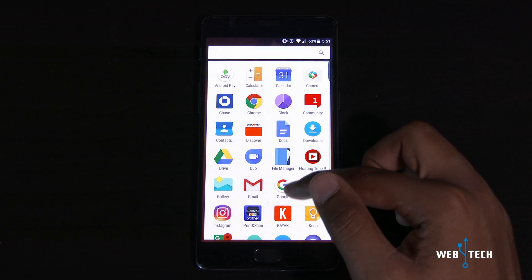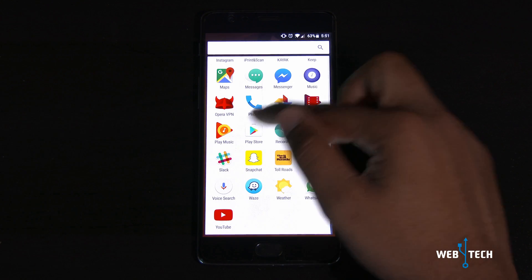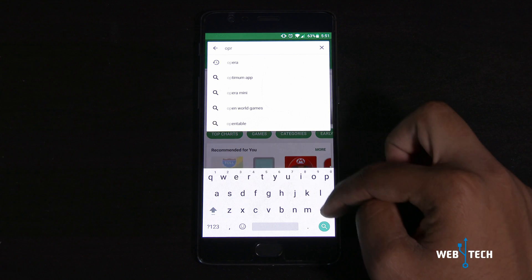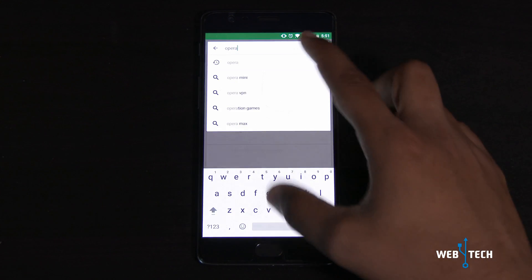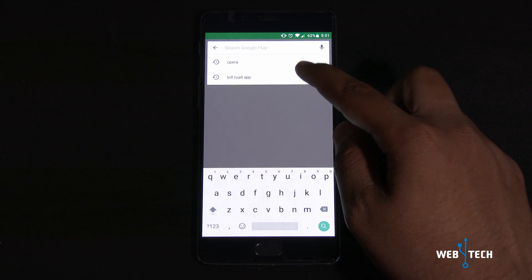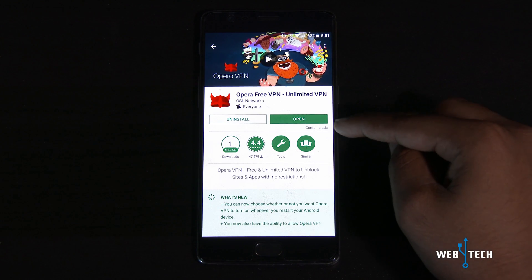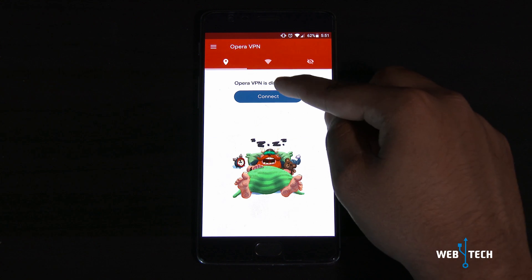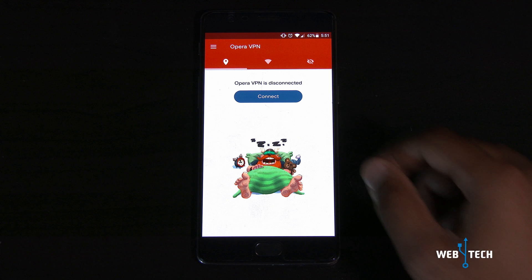If you want to receive OnePlus updates quicker right when they release, go to the Google Play Store and get the Ophra VPN app. I'll show you which one to grab. Look for this app in the Play Store, install it, and after you install it open it. Make sure you're connected to Wi-Fi.